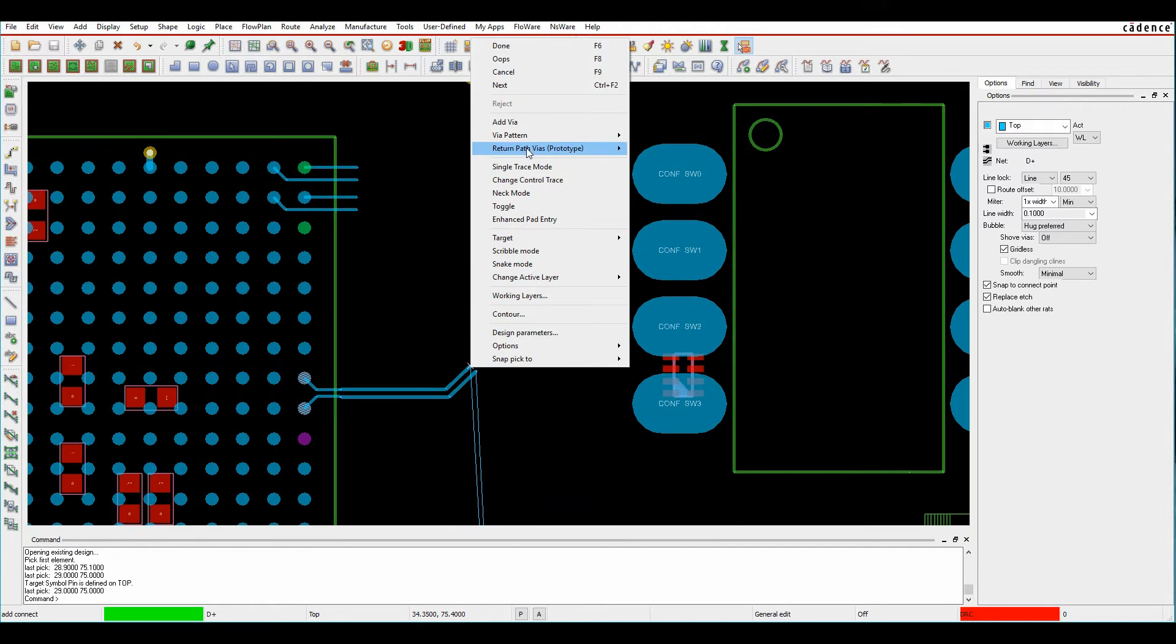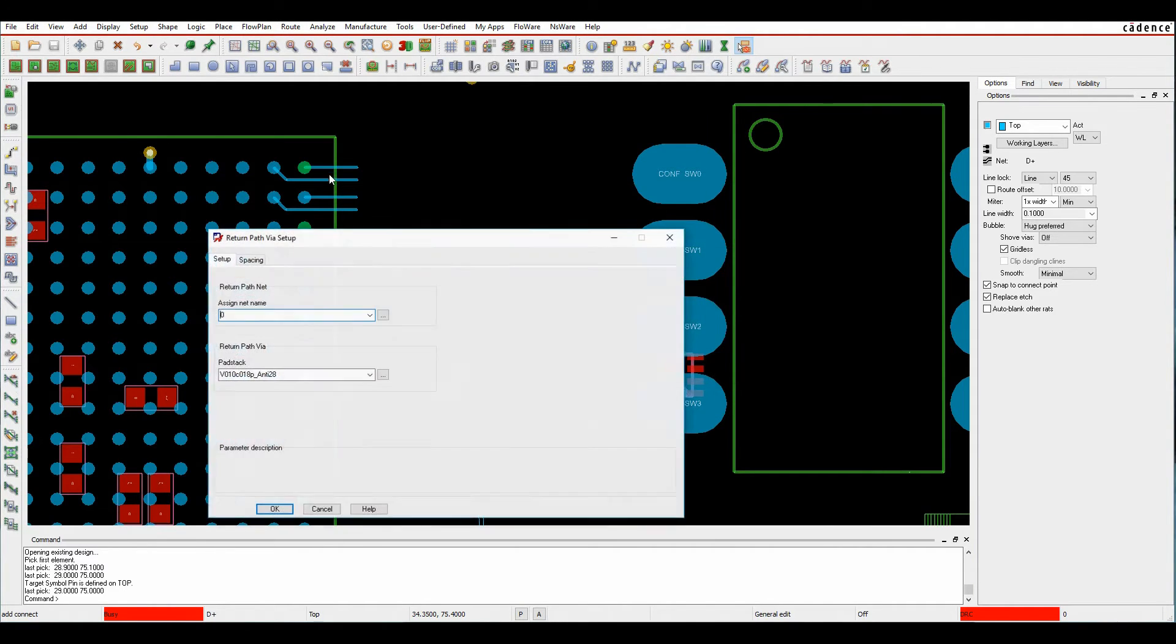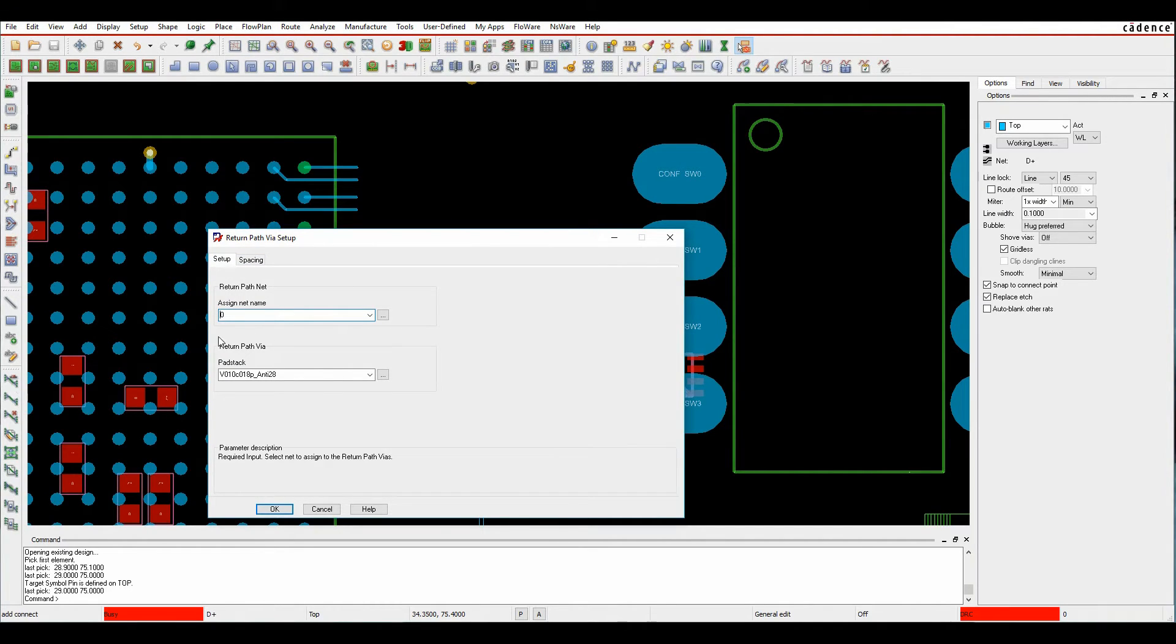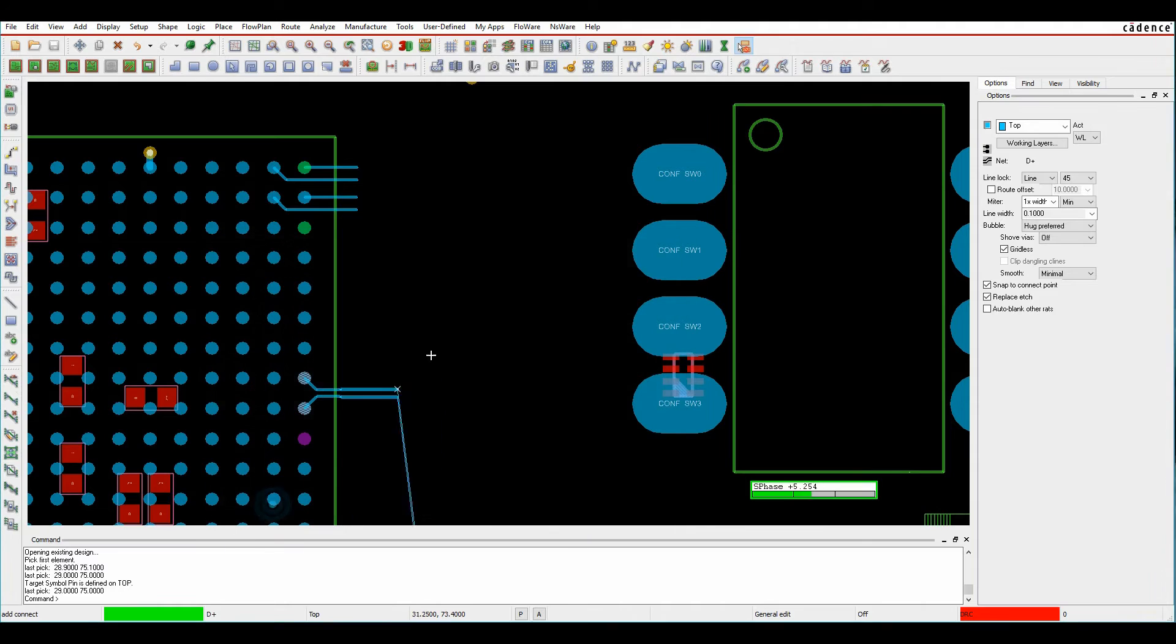We can have a look at what an offset one looks like by looking at the settings. If we look at the setup, I can pick the return path net, the actual via pad set that I wish to use, and then these are the different predetermined offsets. I want to use the offset one, click OK.